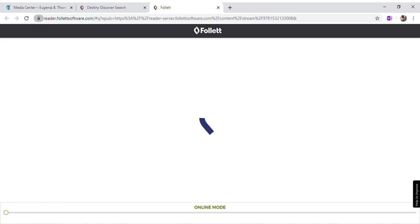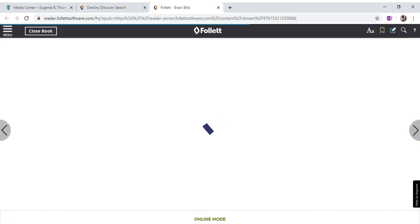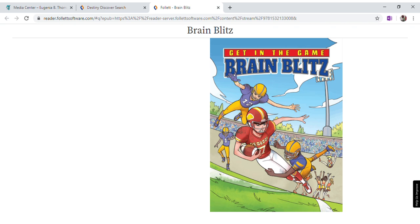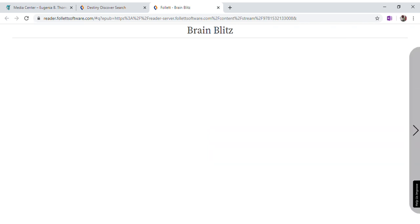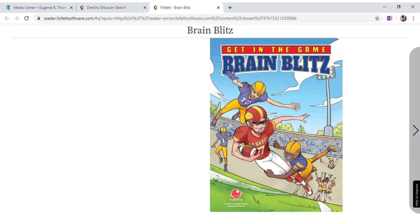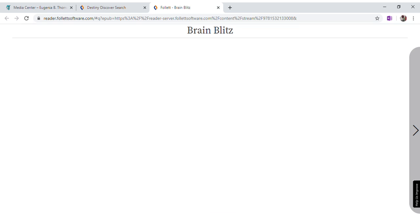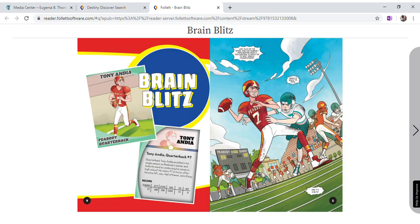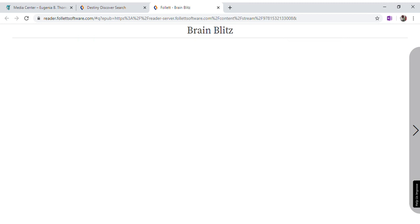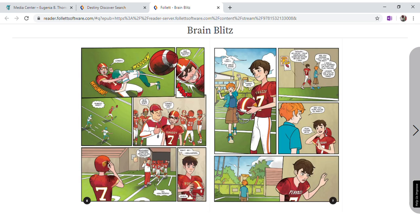There you see the book is loading and opening. Here's my book and I can start reading whenever I'm ready. Here's my table of contents, my pages — and this is a graphic novel.